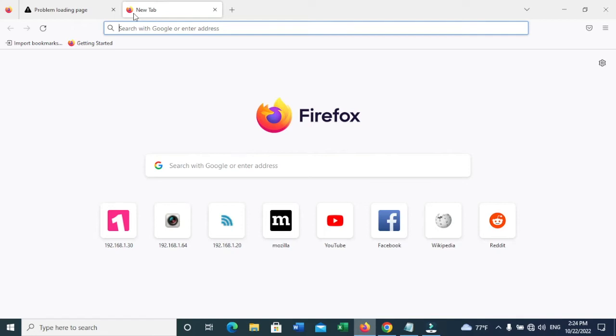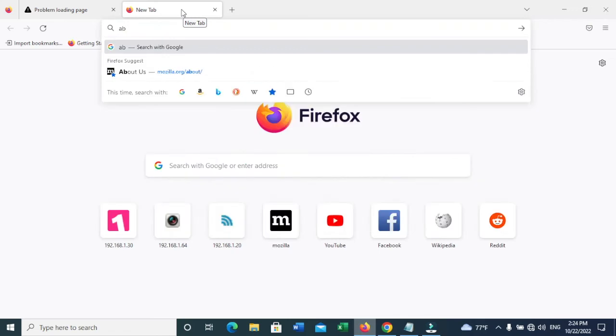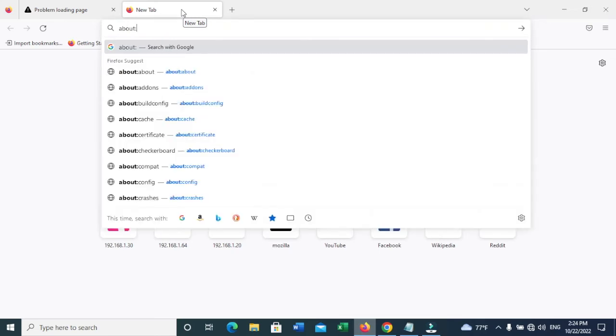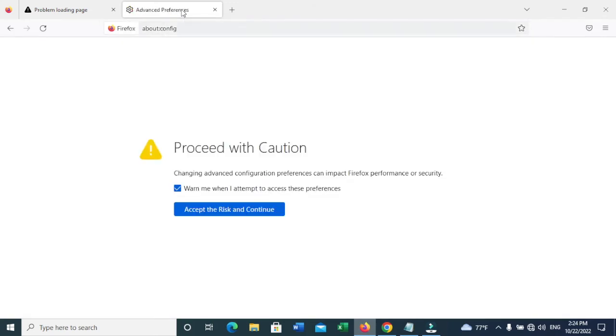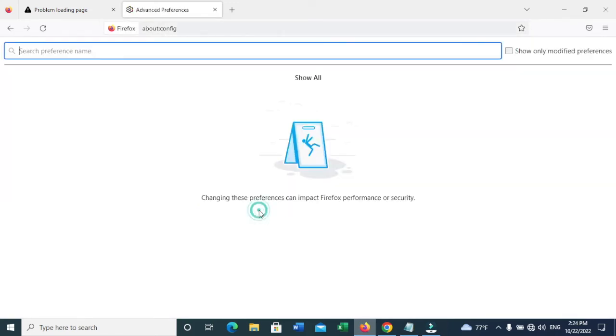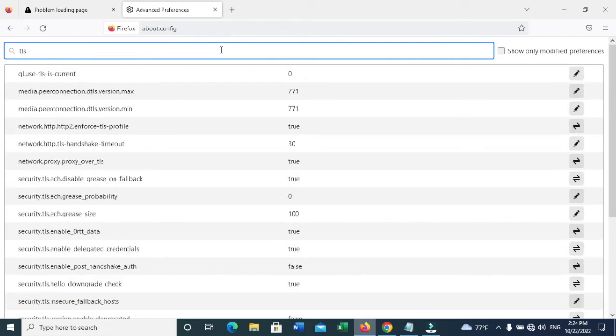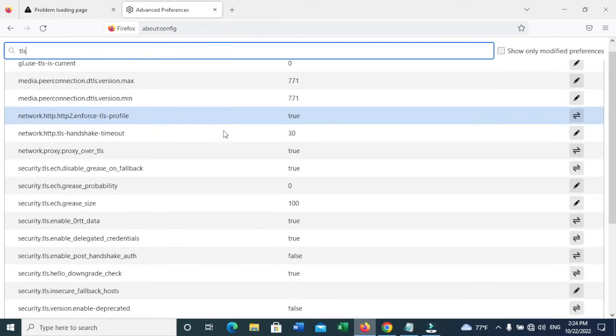After you have set up Firefox, you need to go to a new page where you need to type about:config. You need to accept the risk and continue. Now you can search TLS.